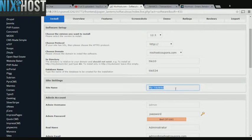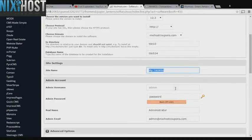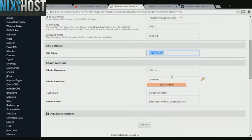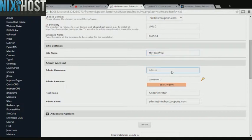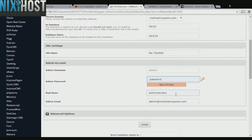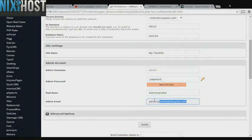Enter a site name. Enter an administrative username, password, the administrator's real name, and the administrator's email address. This address must already exist.